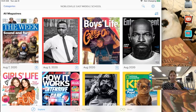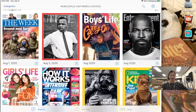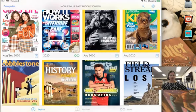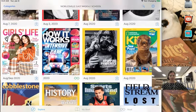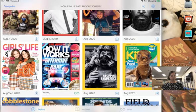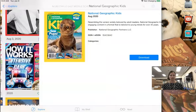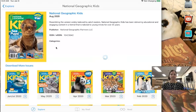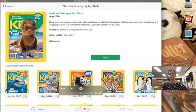So as you can see we're already logged in to Flipster and there are a variety of magazines here available to you. If you find a magazine that you'd really like to read all you need to do is select it and then tap on download.